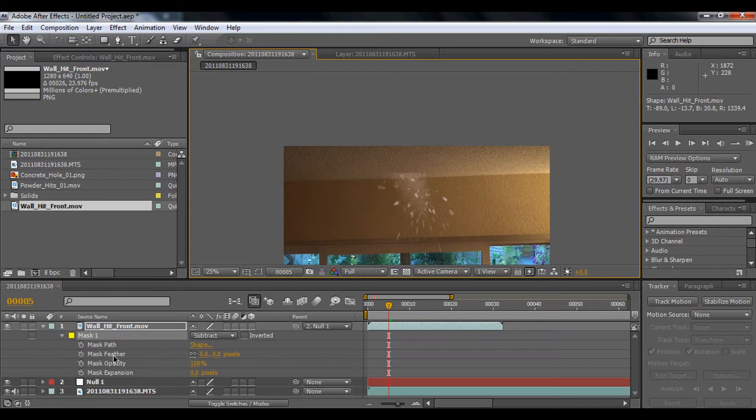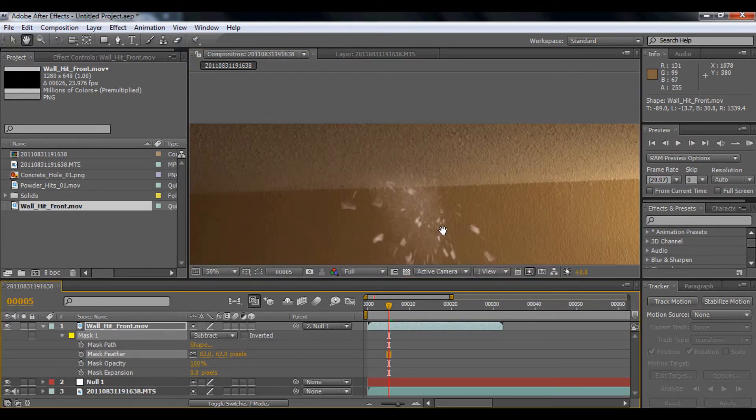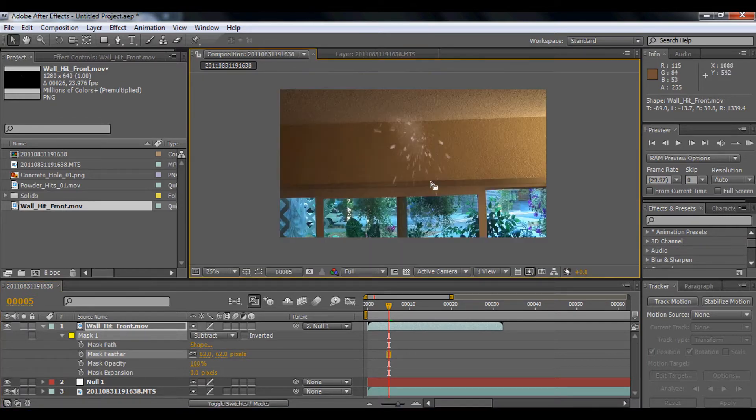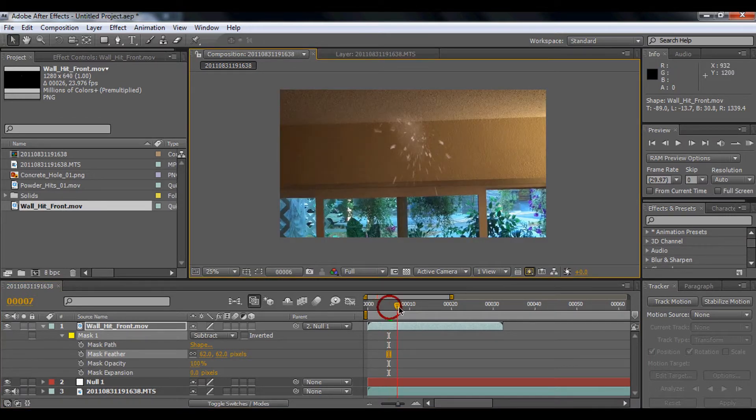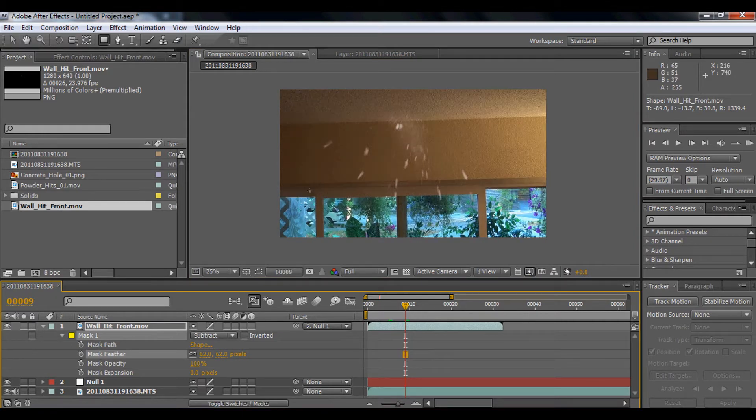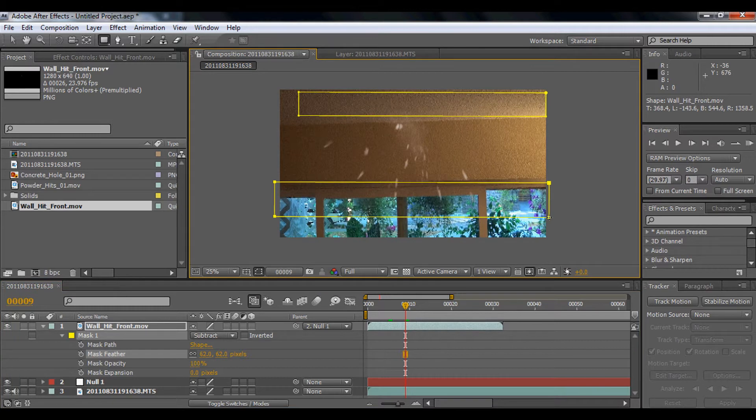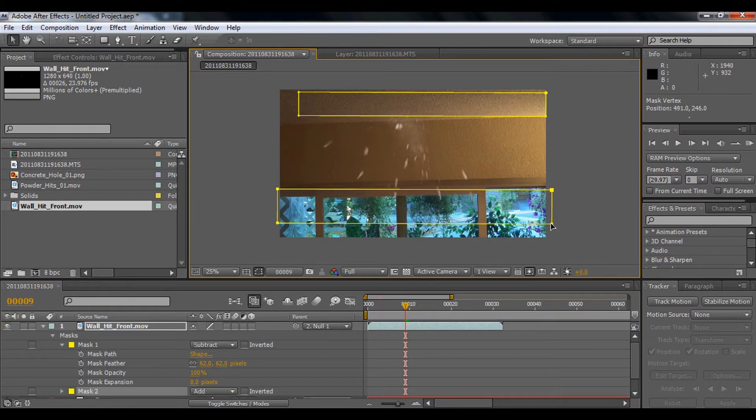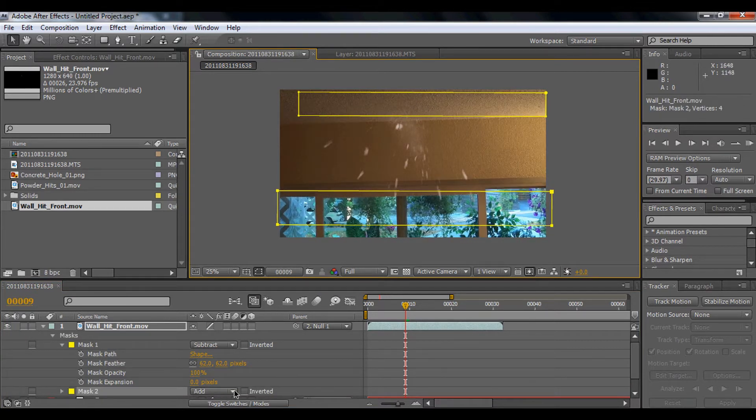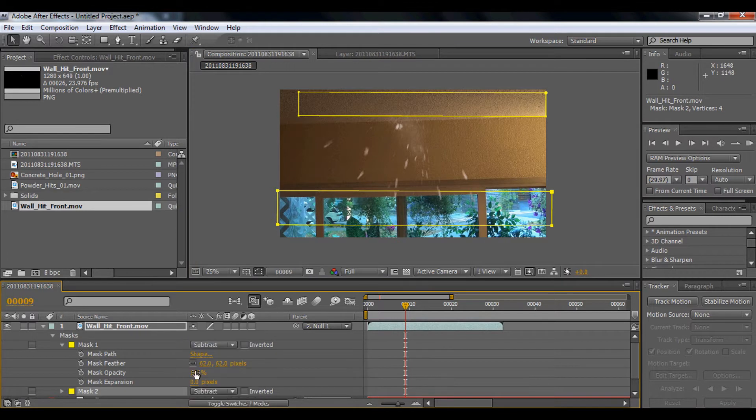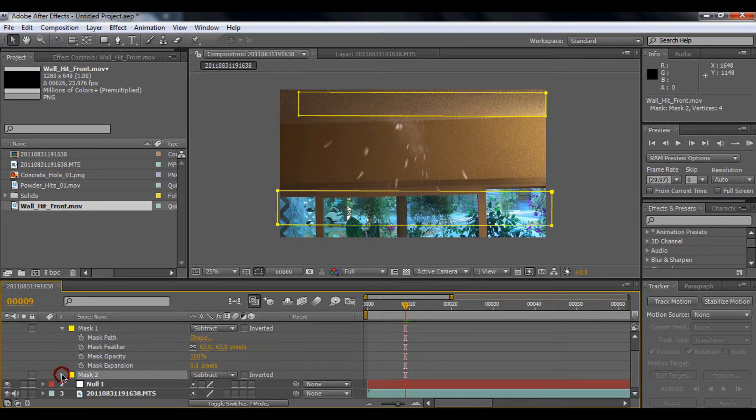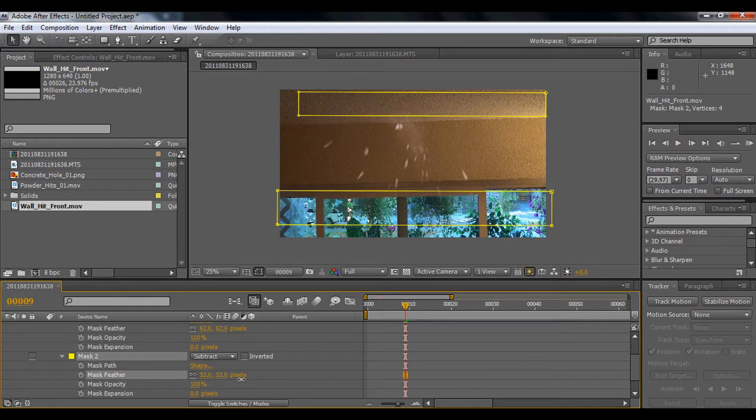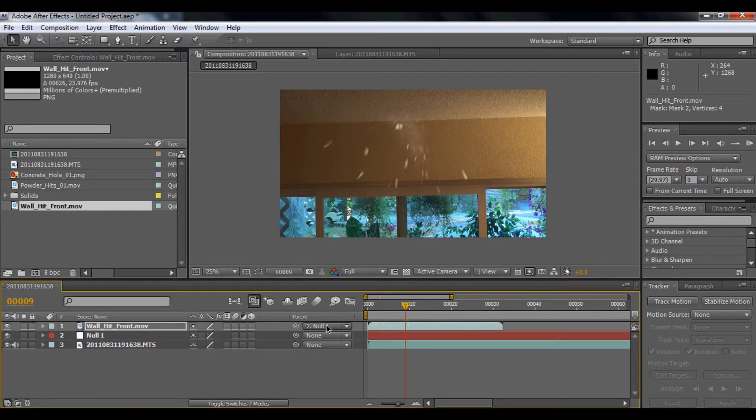Also, as you can see, the bottom part is also cut out here. So we're going to use the rectangle mask and mask the bottom, then subtract it and feather it so it blends. So that's it.